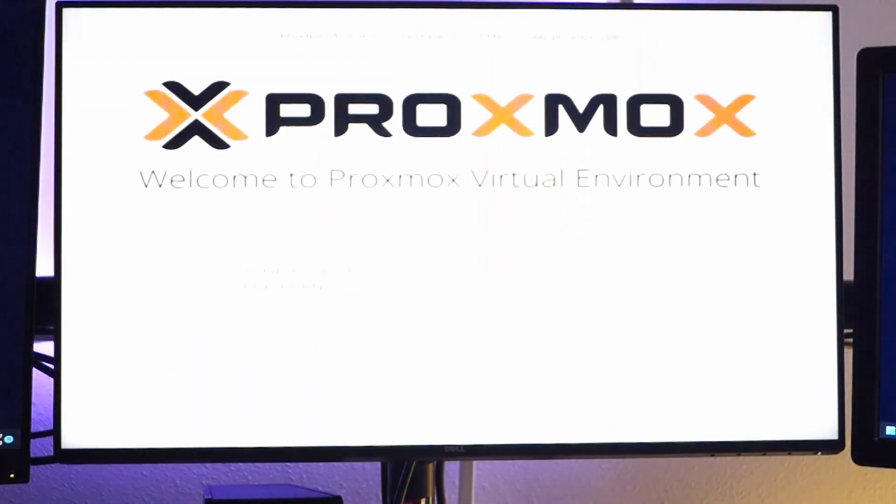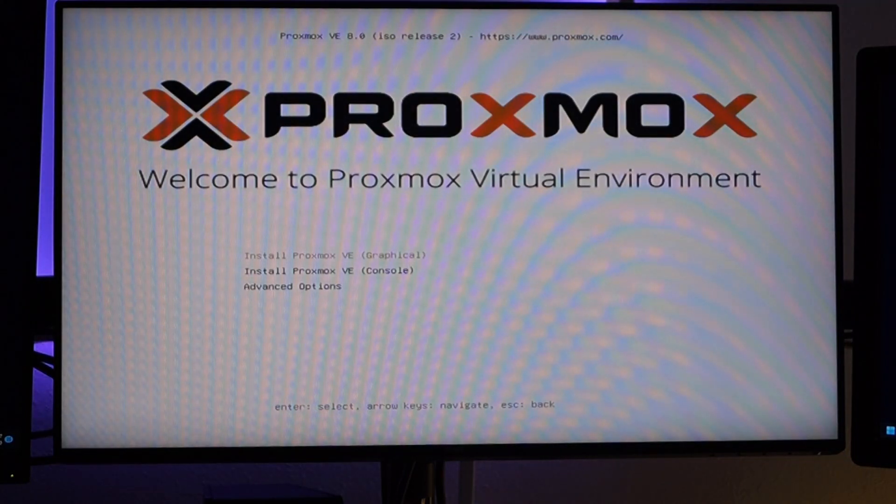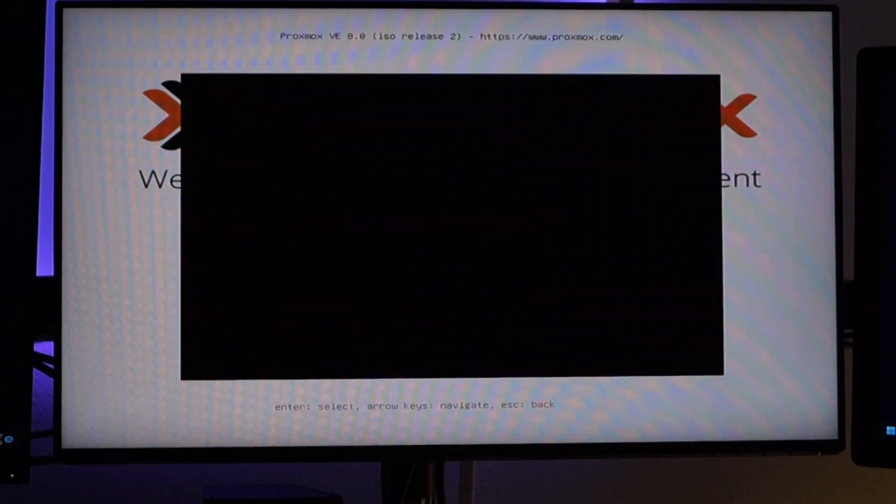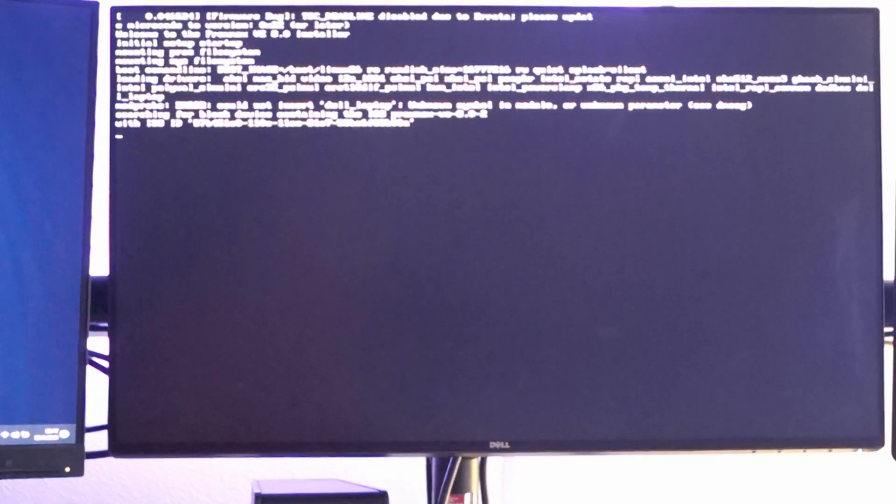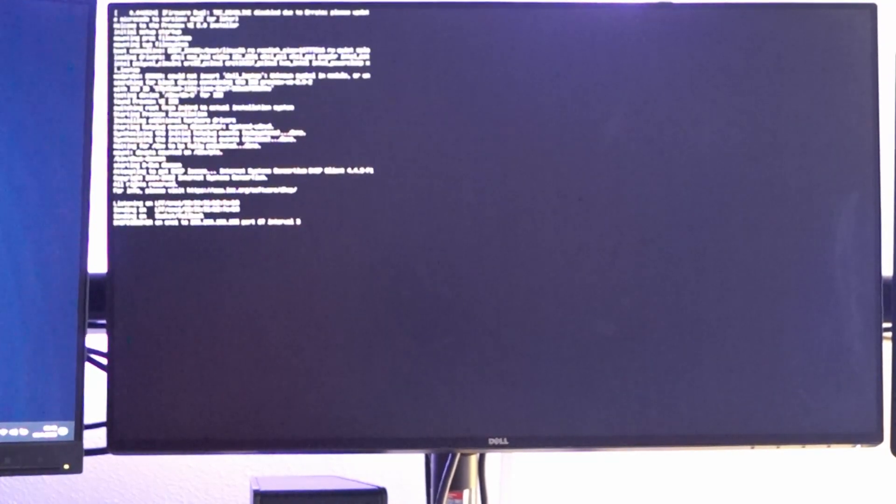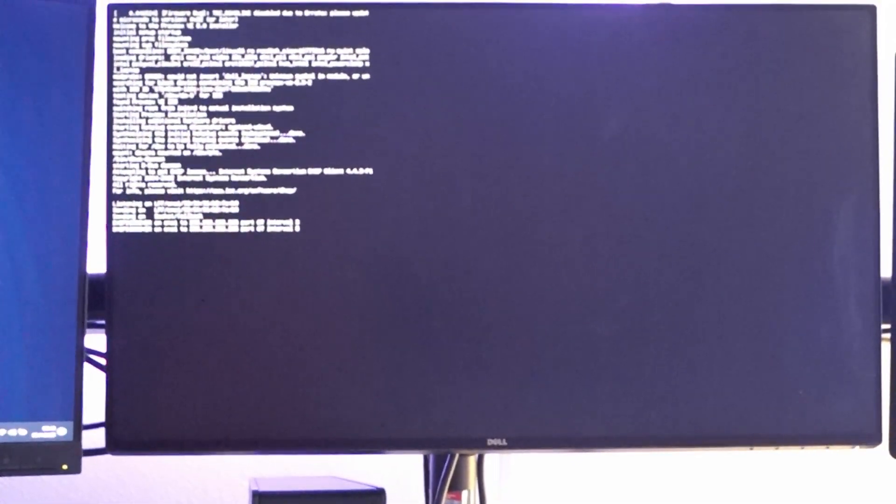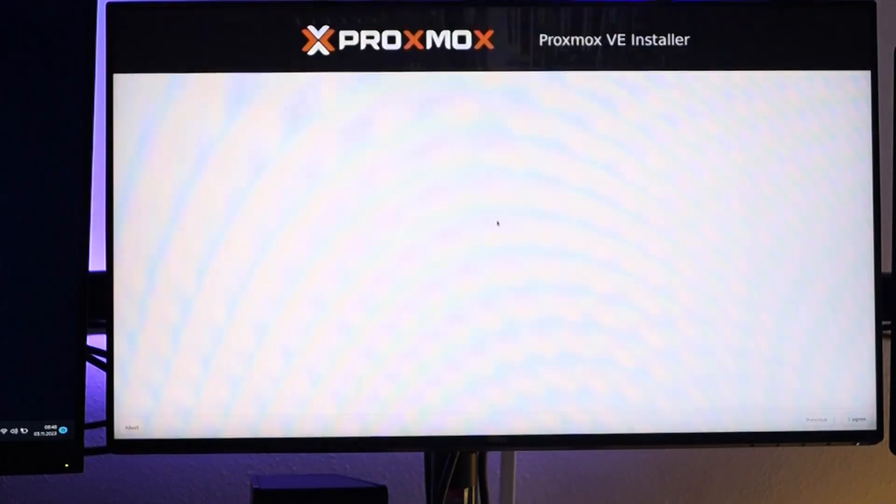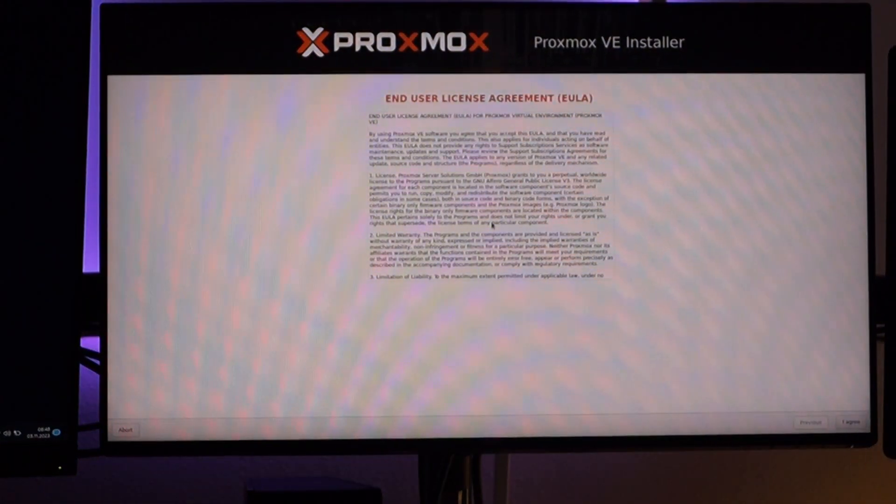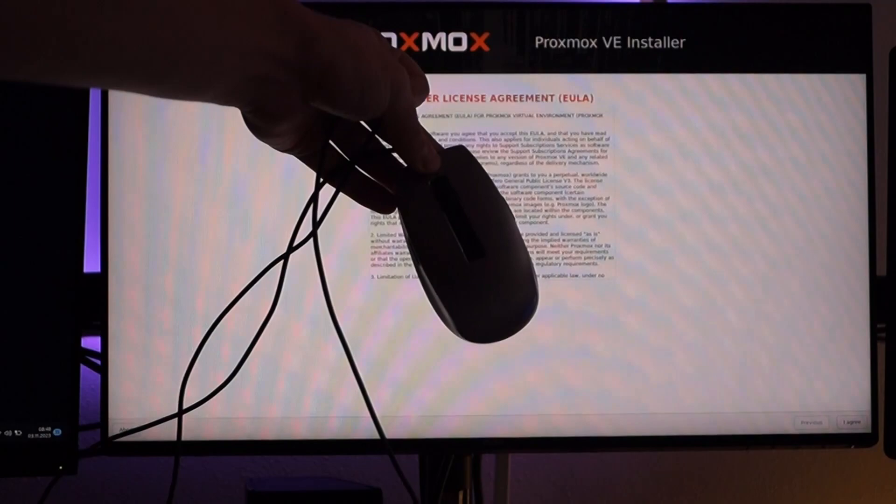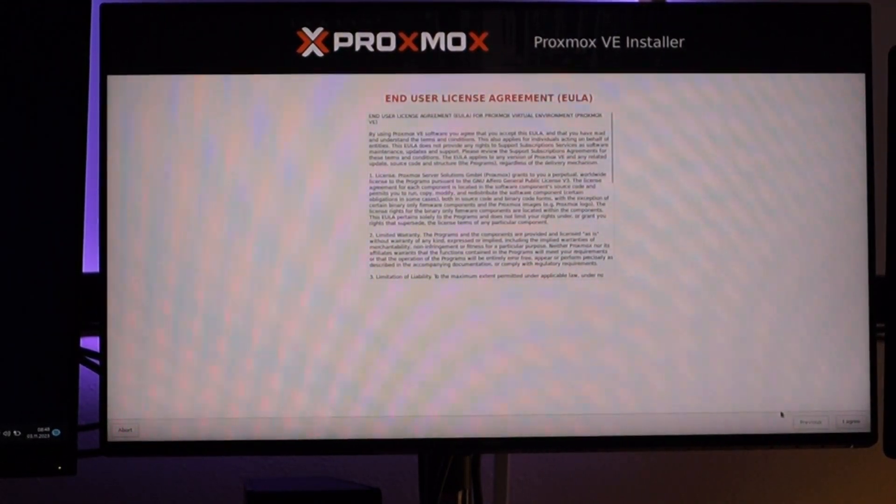Now I turn the PC off and on again with the boot stick plugged in, of course. I am now booting into the graphical installer interface. I of course forgot to connect a mouse, so I will do it now. Read and accept the license agreement.